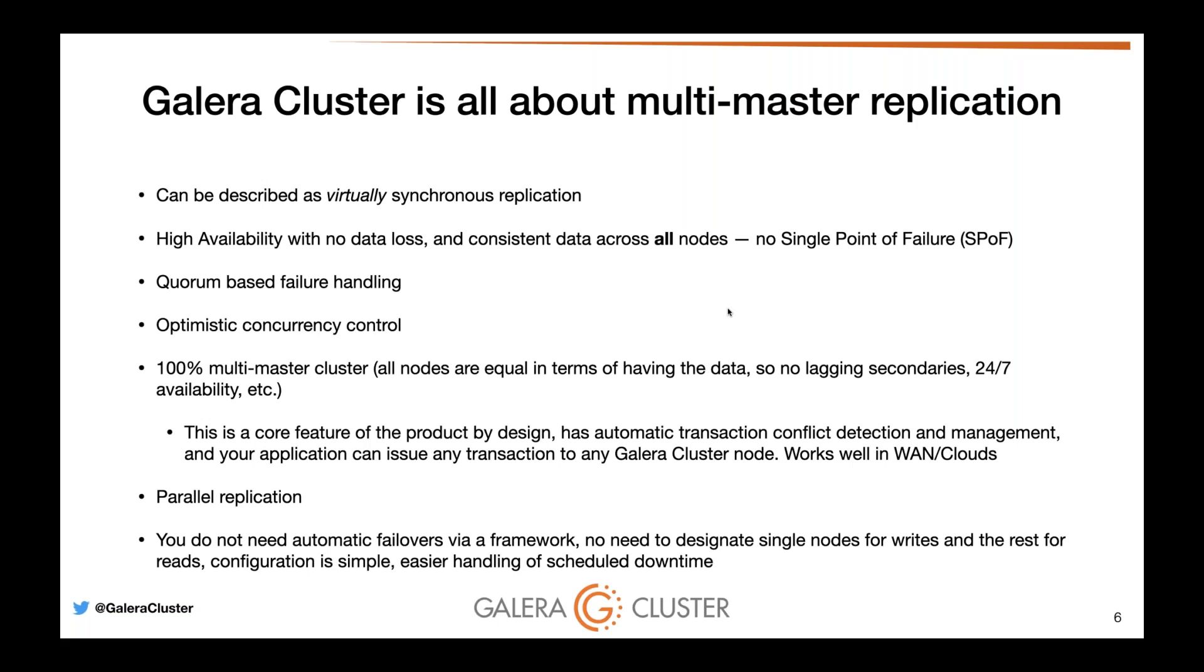We use quorum-based failure handling, which is why it is imperative you start a minimum of three Galera cluster nodes, not two, not one. Because we follow a quorum algorithm, we prefer you to also have an odd number of nodes. If you have an even number of nodes, you may not be able to have the majority quorum when nodes go down. If you cannot afford a third node, we provide the option to have an arbitrator daemon called Galera arbitrator daemon, called garbd for short. However, we do not support garbd configuration and deployment within Galera Manager.